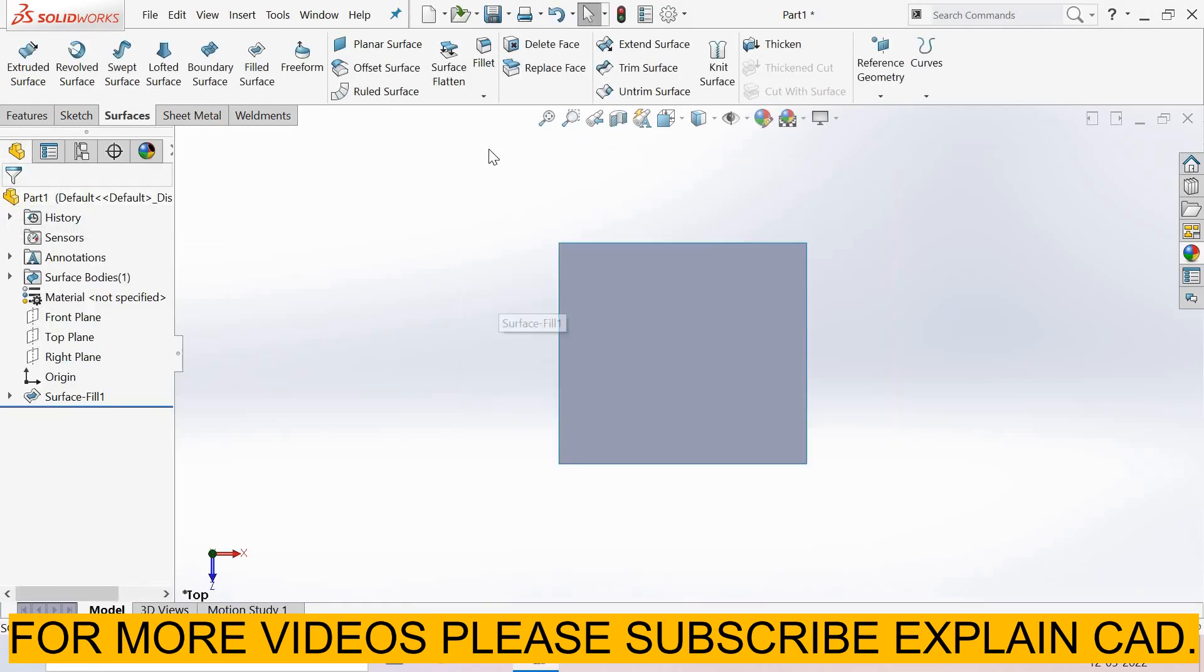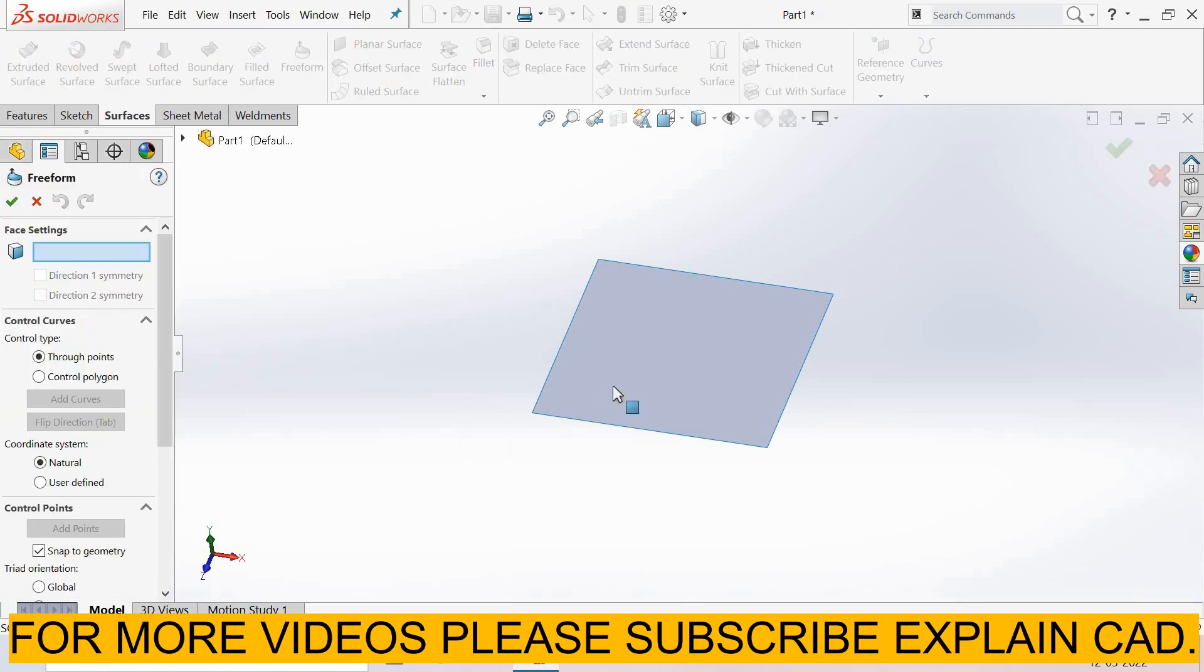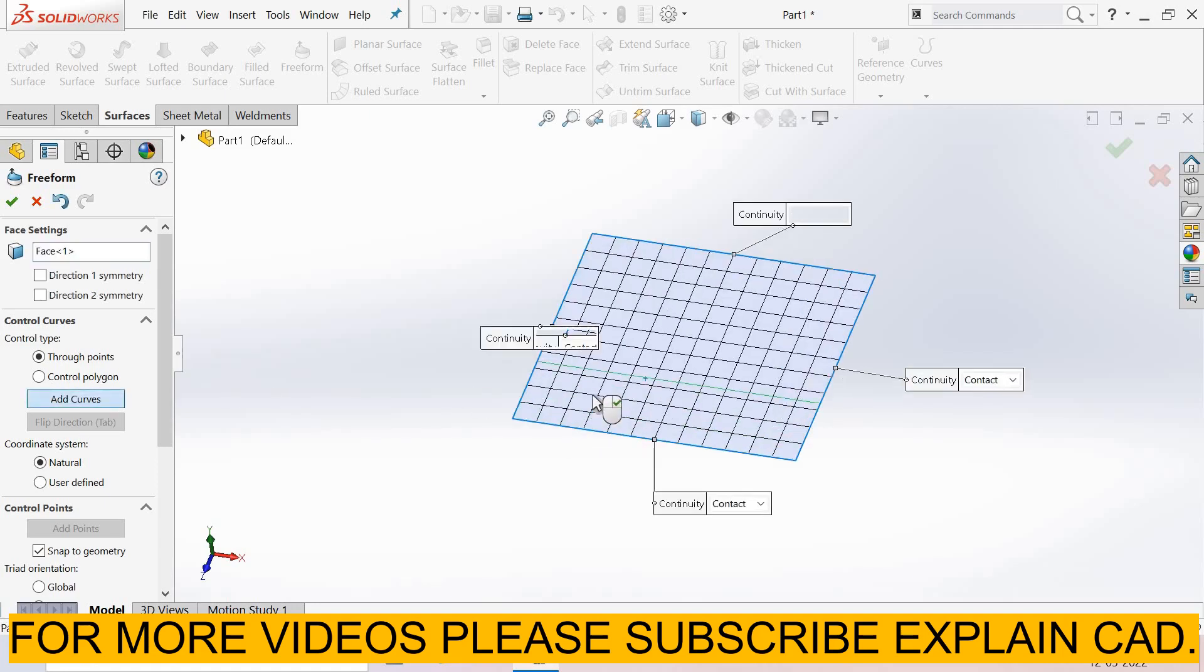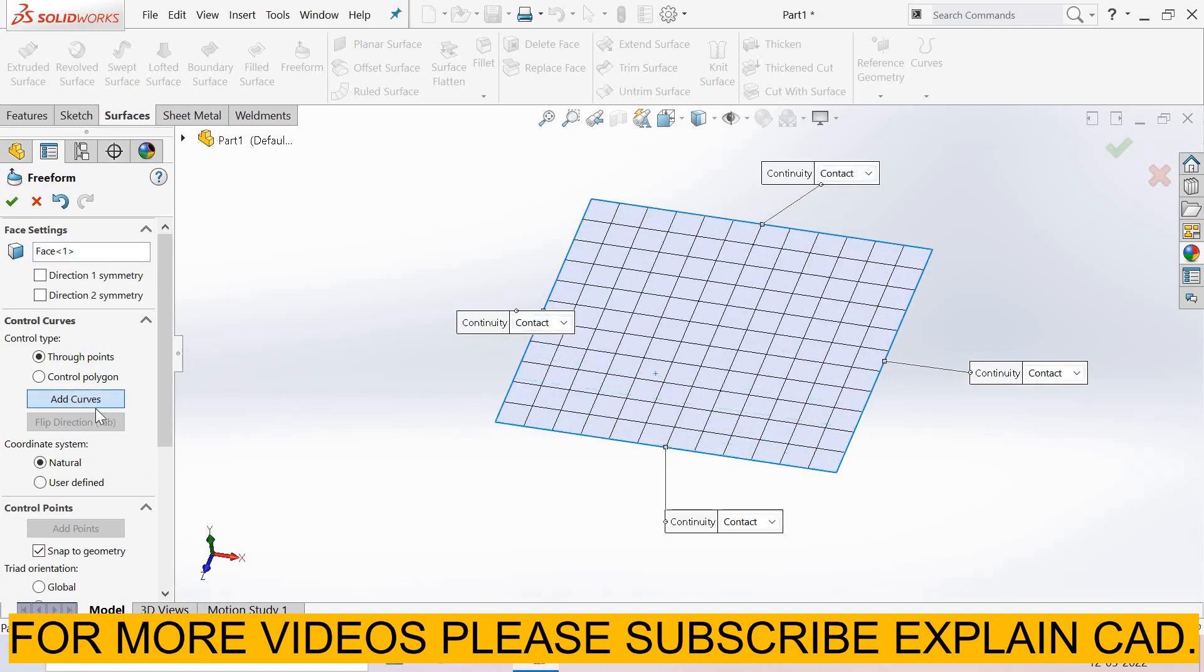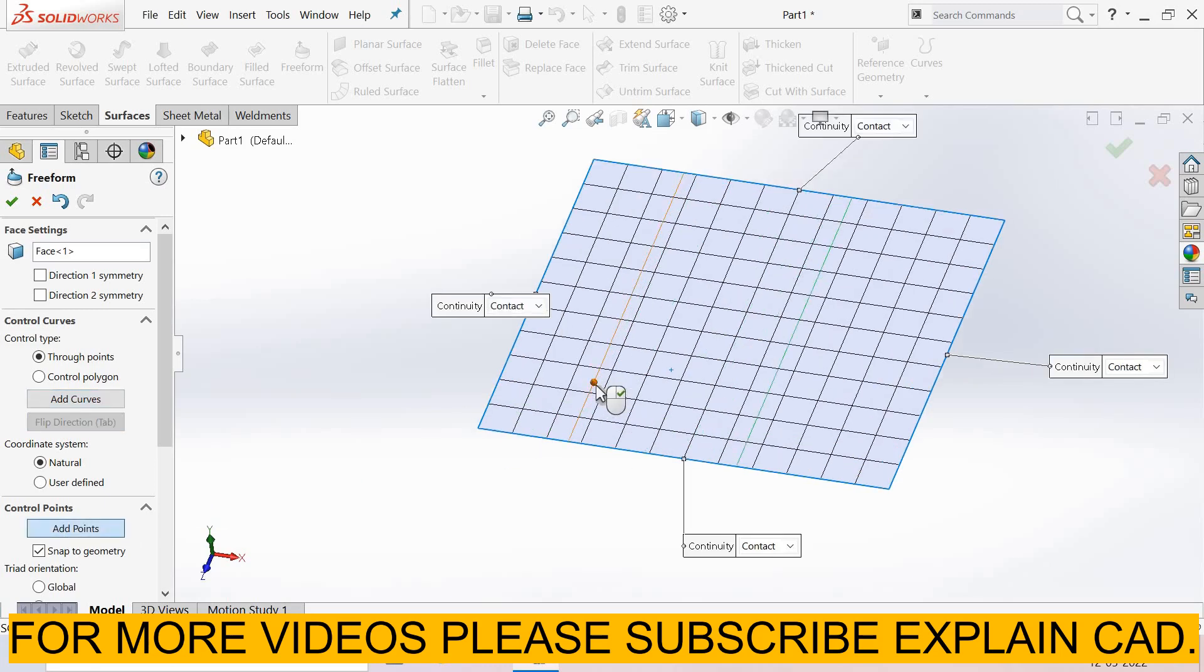Now select free form surface and select face settings. I select the surface. From here you can add curves, and you can flip direction of the curve. I select two curves. From here you can add points.